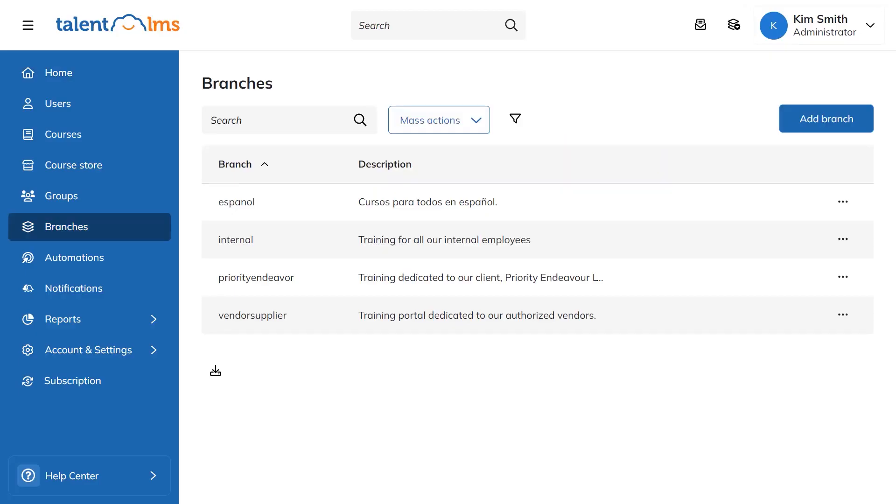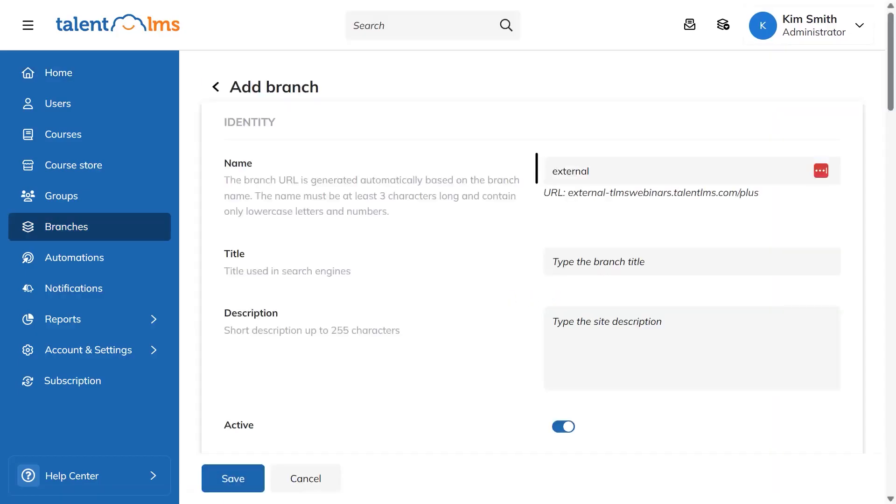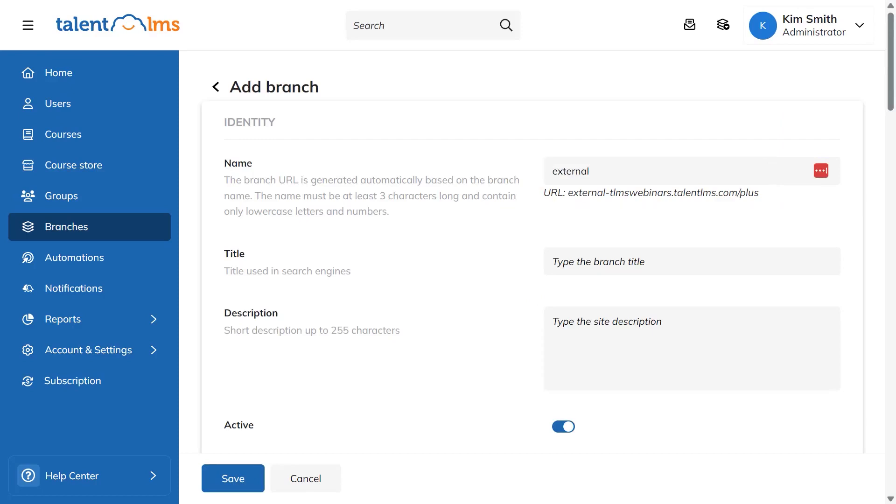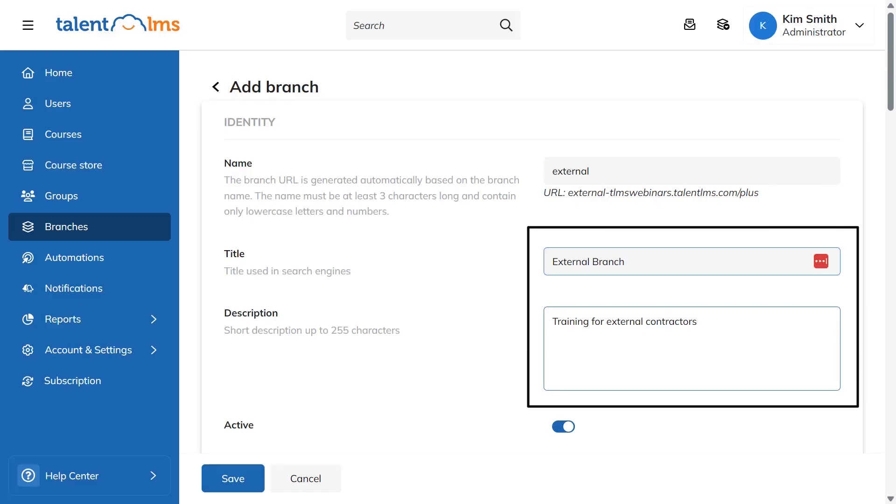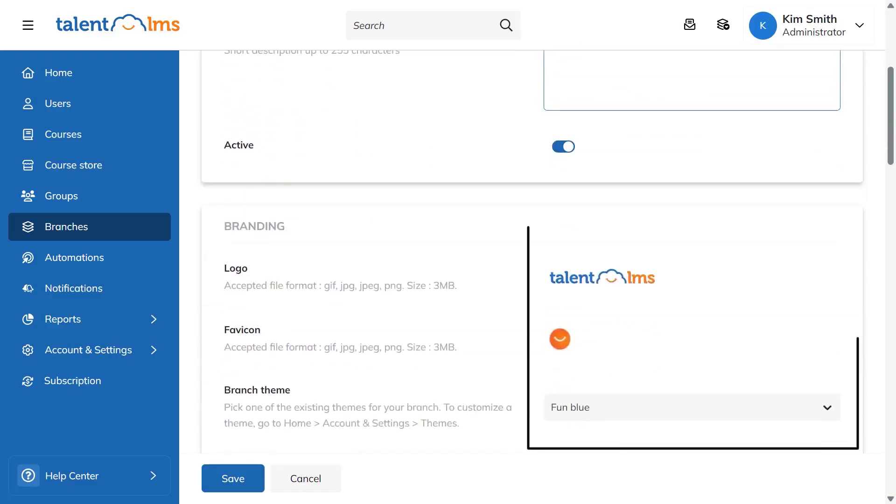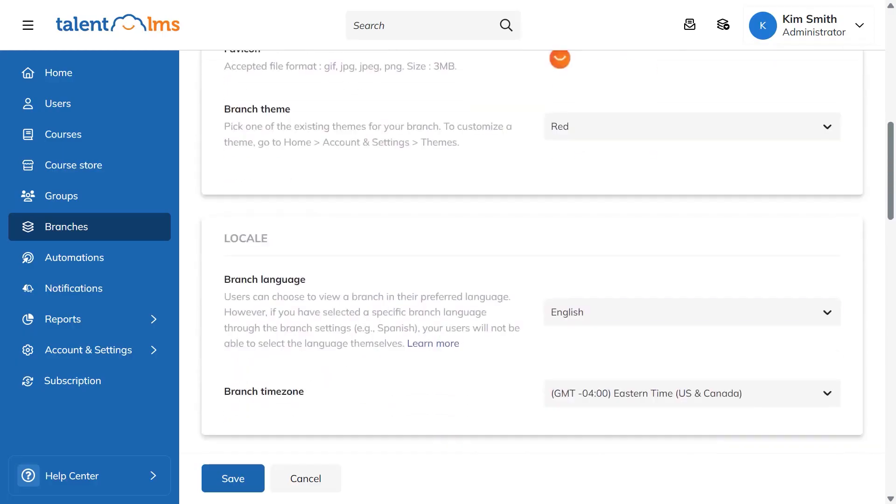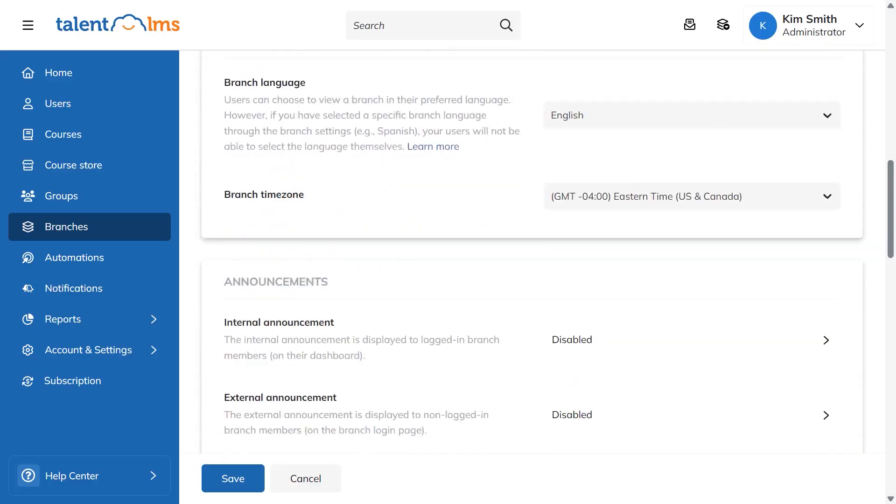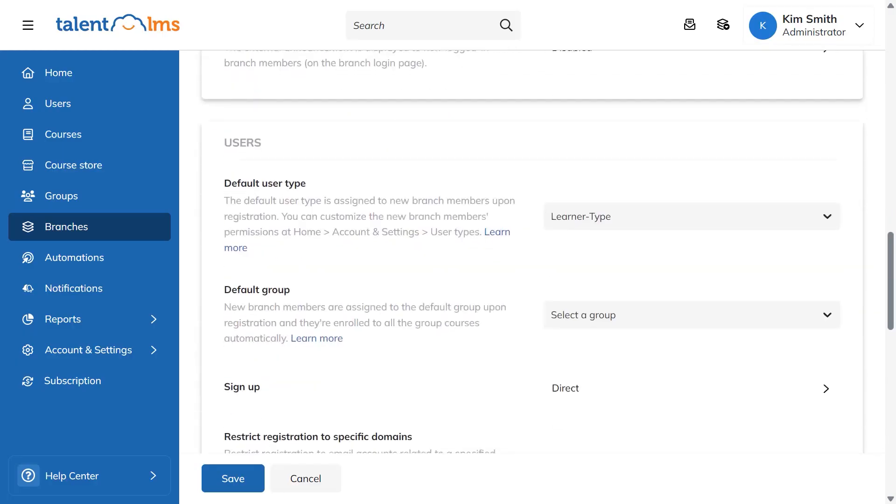Branches in Talent LMS let you spin up separate training spaces under one account so each audience gets its own look, rules, and catalog. You create a branch from the admin sidebar, give it a name, and Talent LMS generates a unique URL that learners will use to access that sub-portal. You can add a title and description to help with search engines, then brand the branch with its own logo, favicon, and theme.